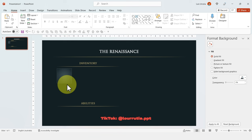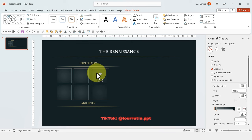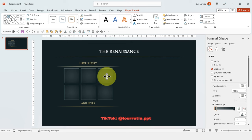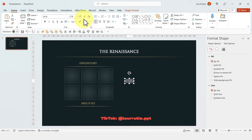Holding Ctrl drag it down to duplicate. Now holding Shift select both shapes, then holding Ctrl duplicate it two times to the right so we get six exact same shapes. I'll move them a little bit so they are properly aligned. Now I'll start adding my text and some details to make it look more realistic, using the font Arial.